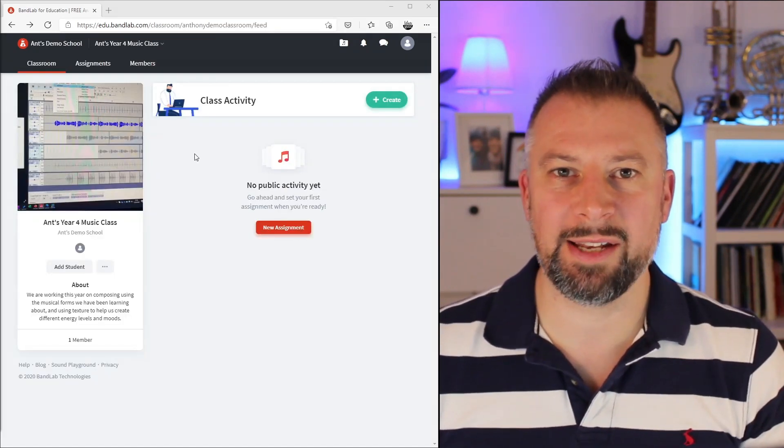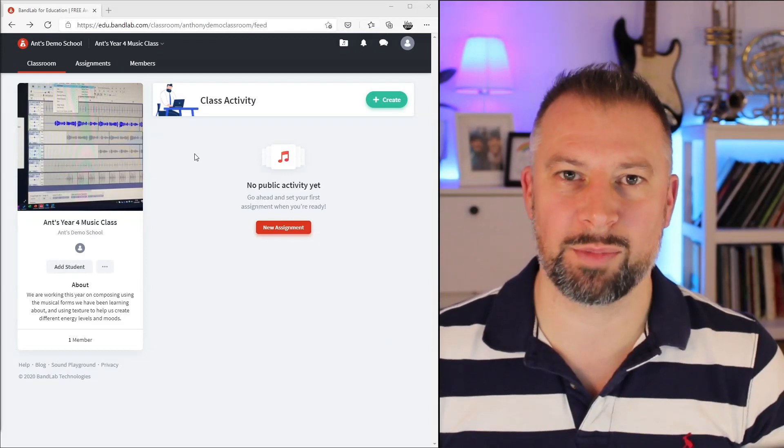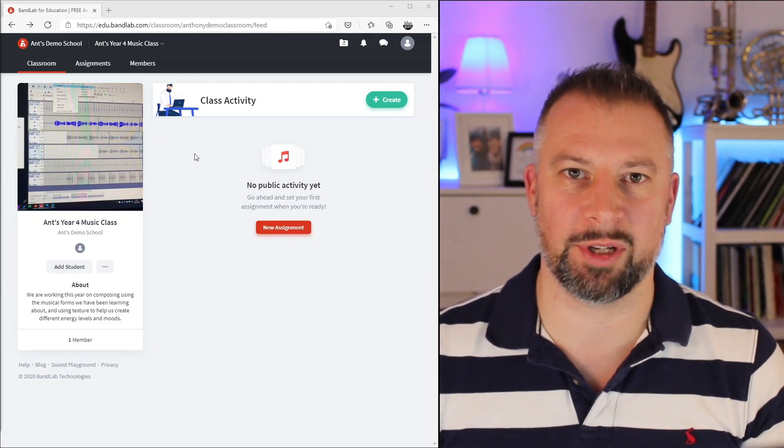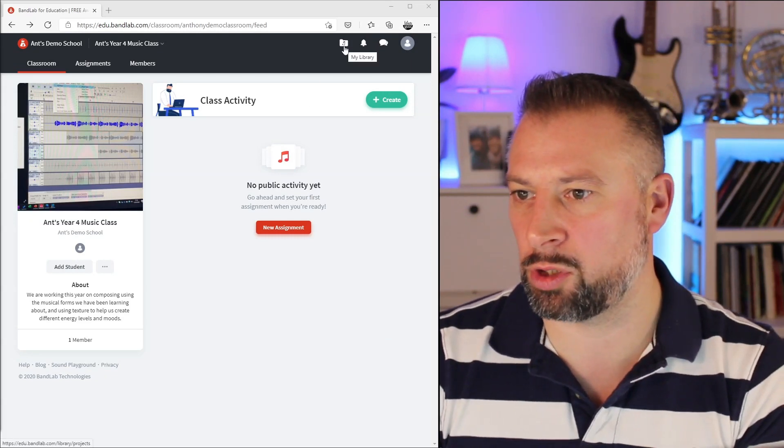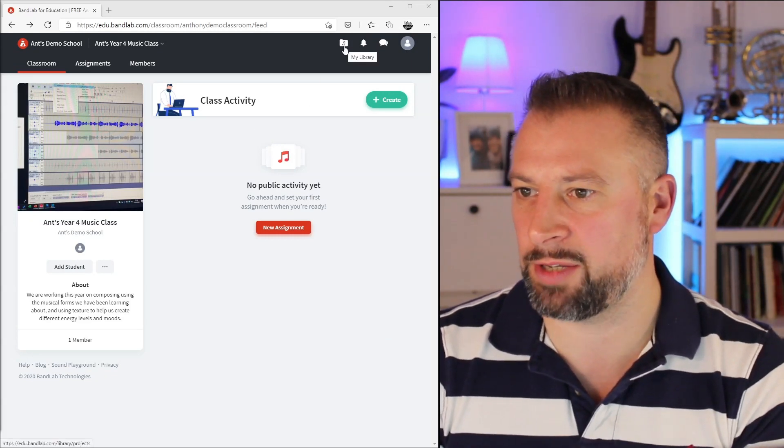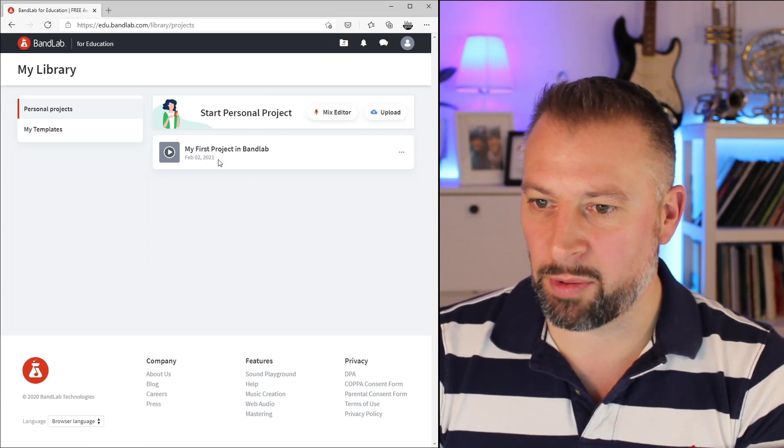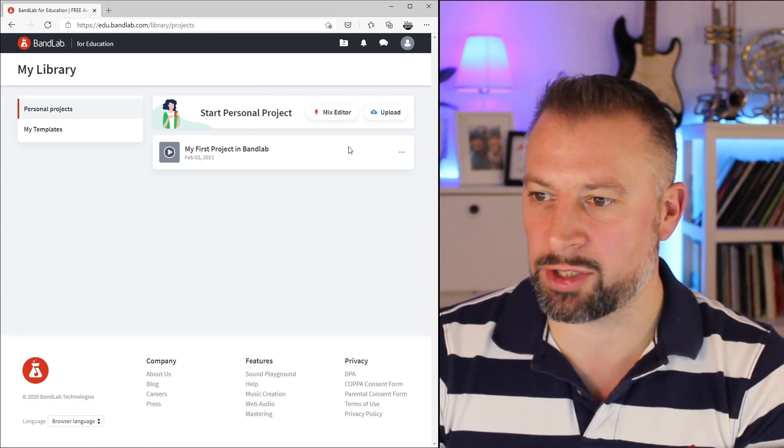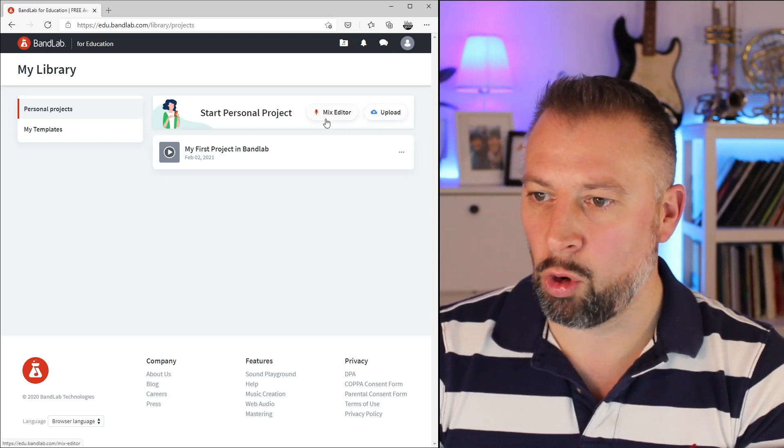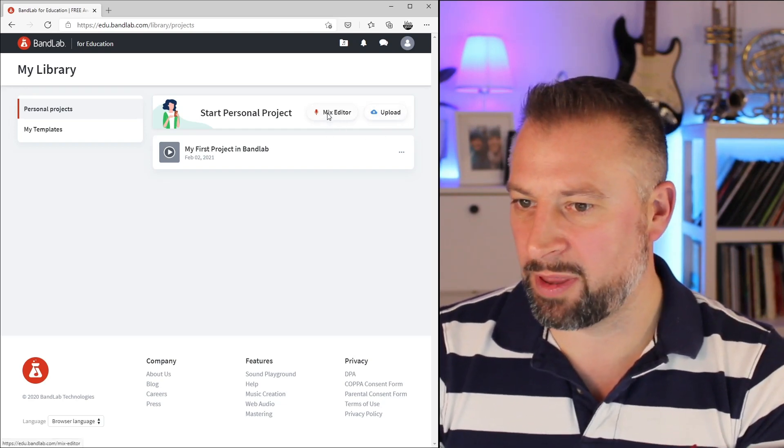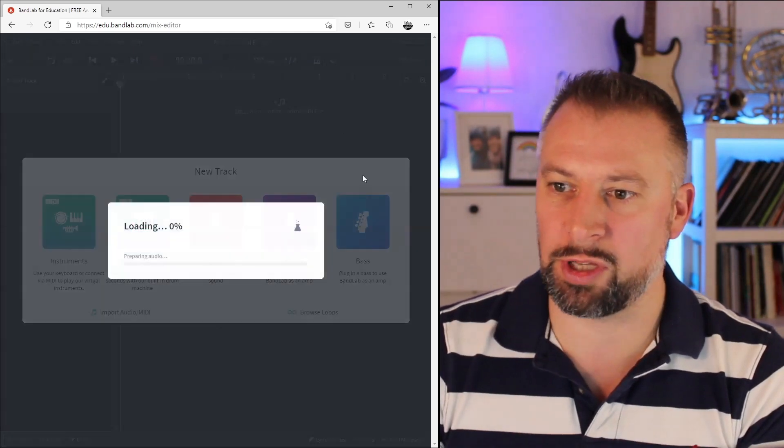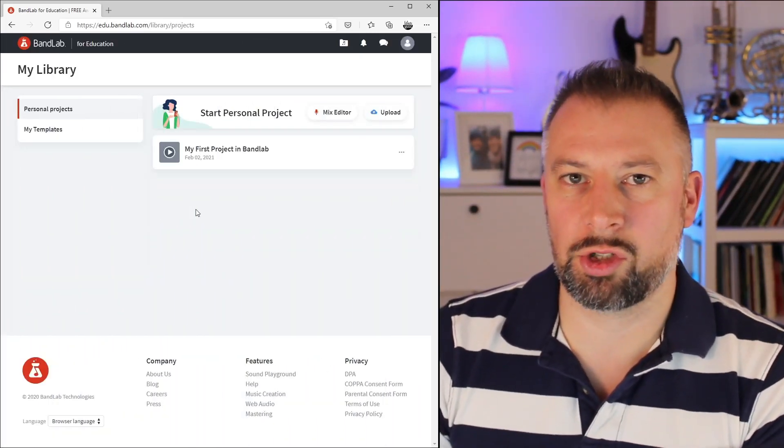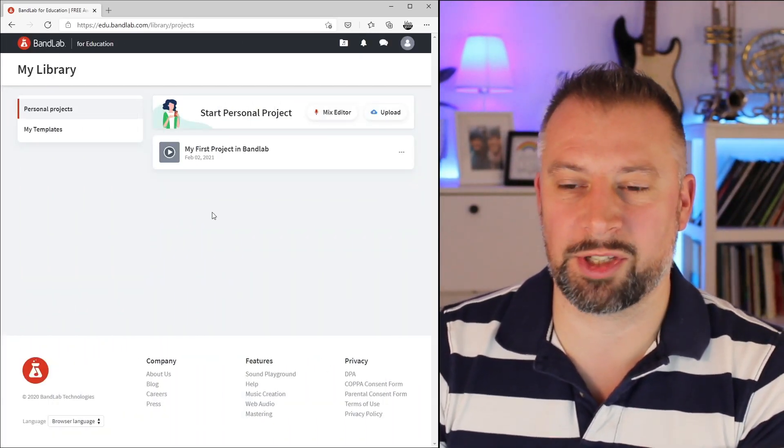In BandLab EDU, there are two types of projects: personal projects or class assignments. If I want to make a personal project, I can go to the file area here, My Library, in the top right corner. From this area, I can access any previous projects, upload one that I might already have created, or by pressing the Mix Editor, that's how we get to the actual DAW itself.